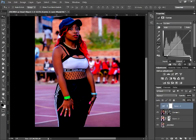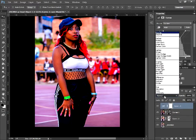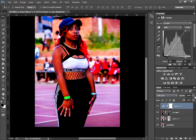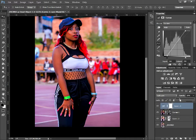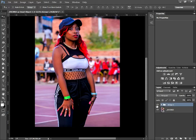Select Curves, bring the shadows up to around 30-31, then select the highlights and drag to around 208. Then go to Blending Mode and select Soft Light, and bring the Opacity down to around 20%. As you can see, the picture quality looks richer and the colors are popping more than before.